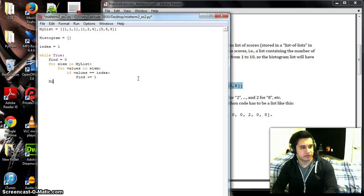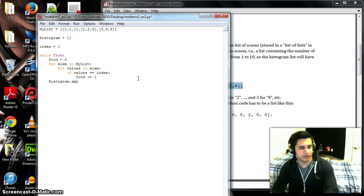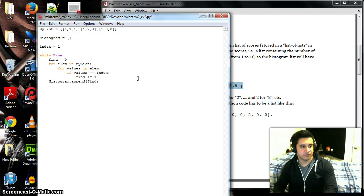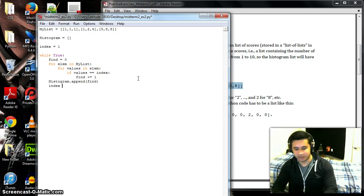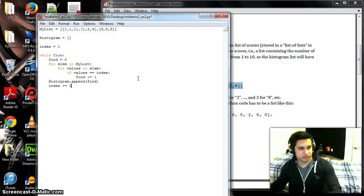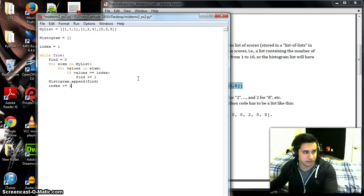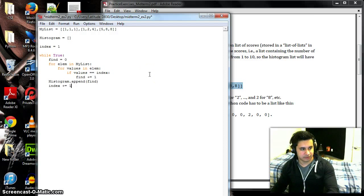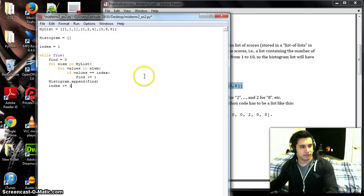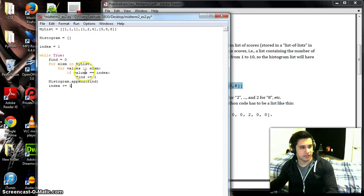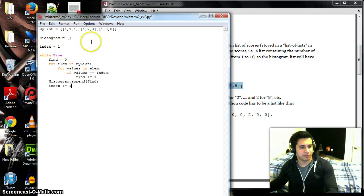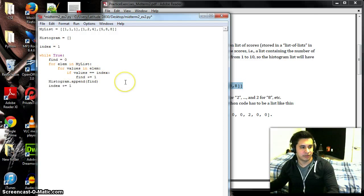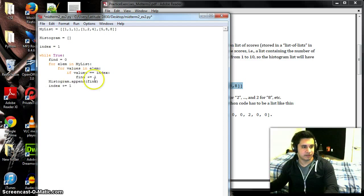And then we're going to increment index by one to go to the next value, which would be two, three, four, five, and six. And so find will go back to zero here, and then it'll go up by one each time the value equals the index, which would be two. Whenever the value equals the index, find goes up by one and then goes into the list.